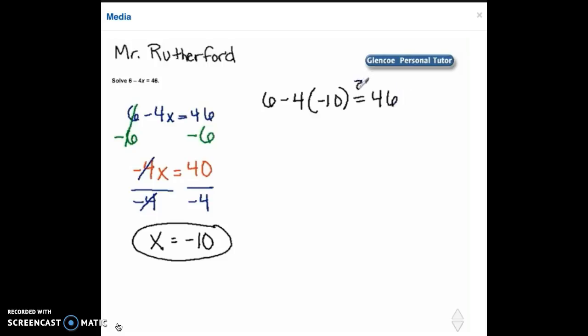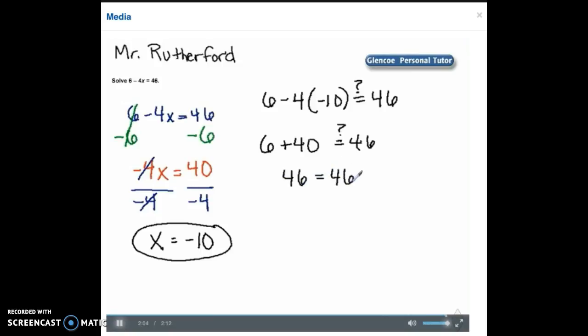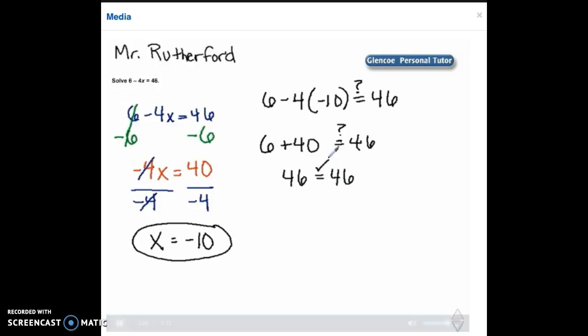Now let's simplify the left hand side. So first we need to do negative 4 times negative 10. So we'll have 6 plus 40 equals 46. 6 plus 40 is 46 and notice that 46 is equal to 46. So our answer of x equals negative 10 does check in the original problem.